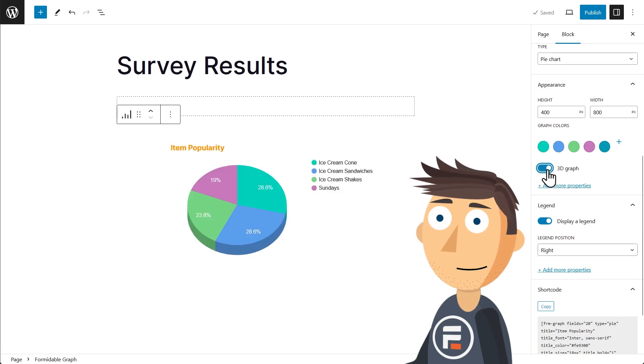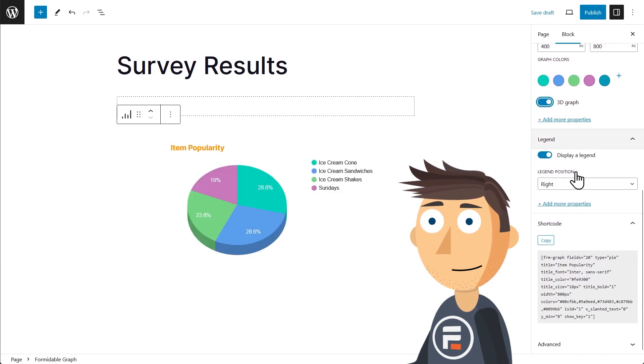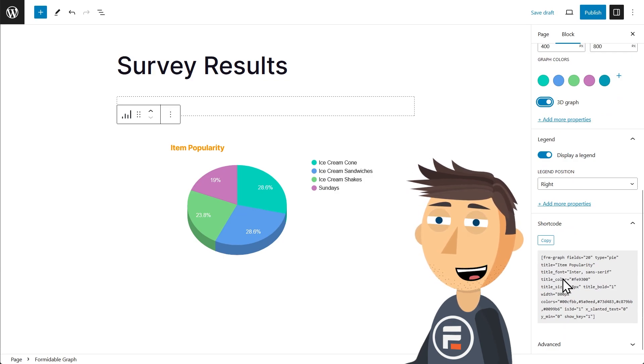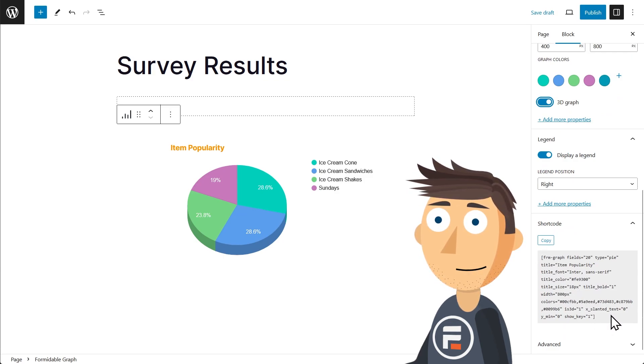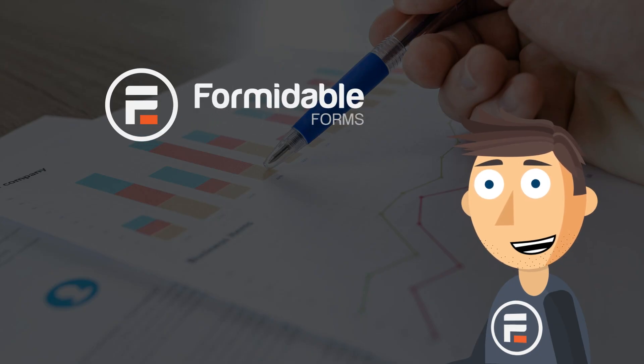That looks cool. And then at the bottom is the shortcode. Look at how much of a pain that would have been to type and then just hope it looked good. You're welcome.